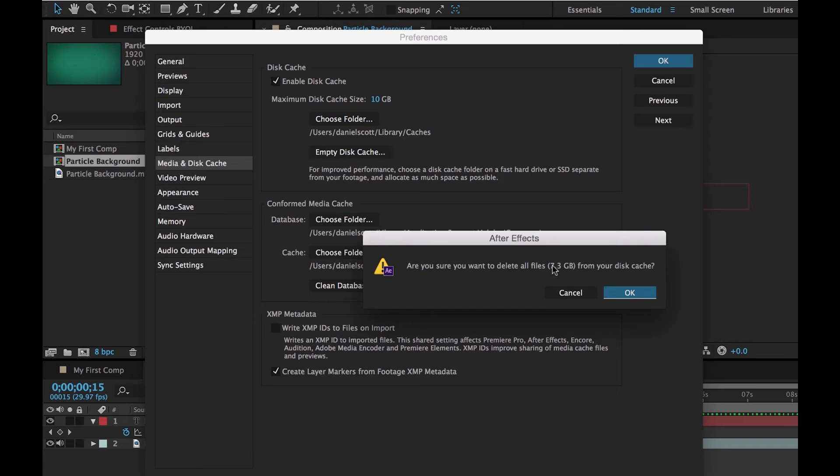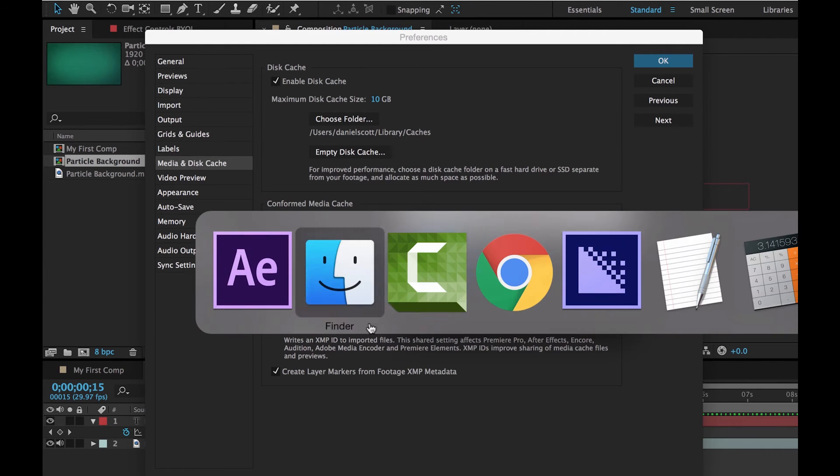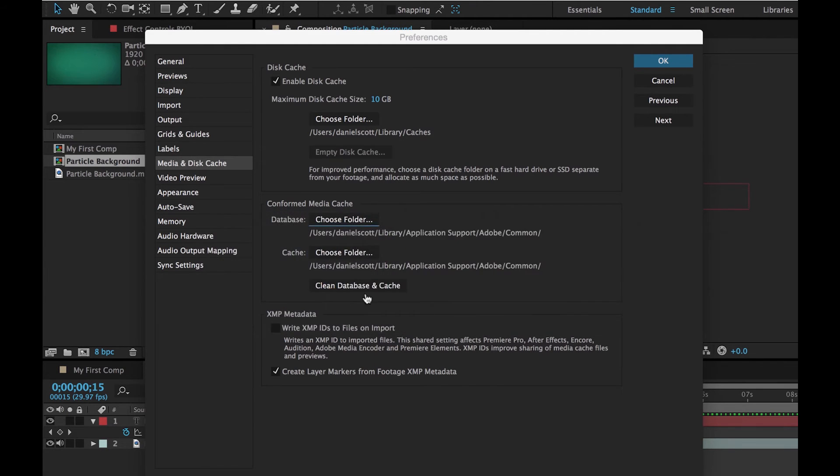See, I've got 7.3 in there. That's what it's used just in doing these tutorials for you today. Click OK. All right, so you can do that.